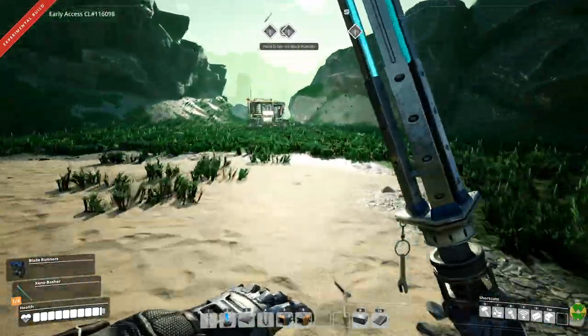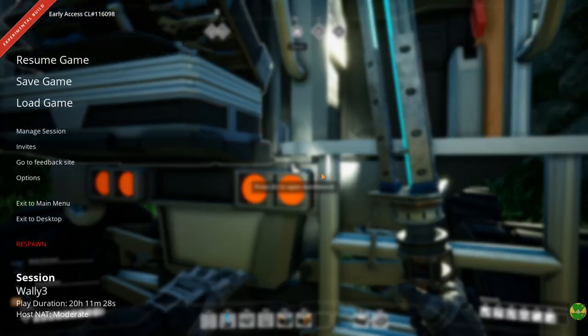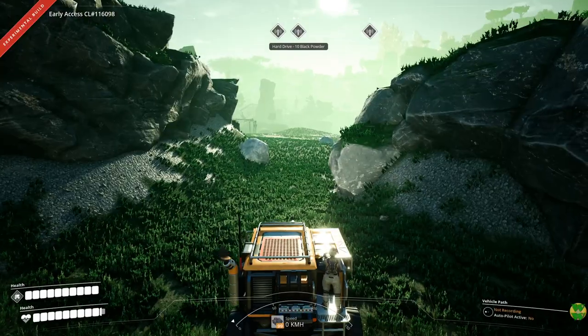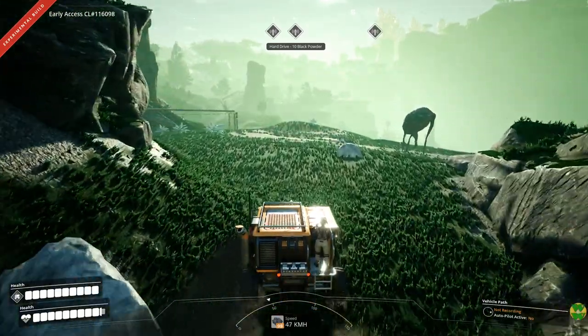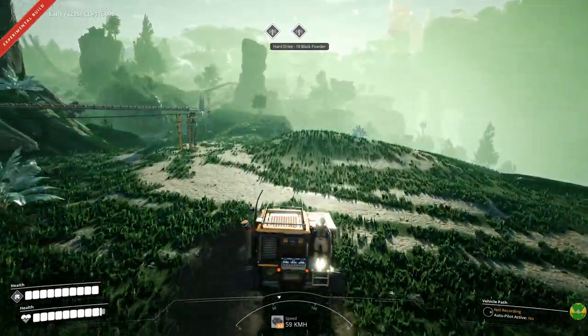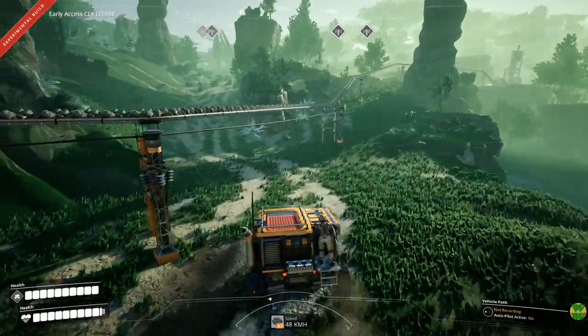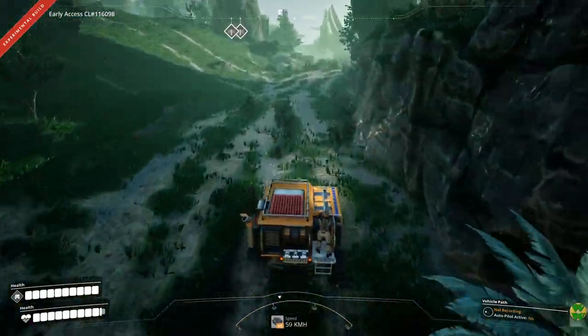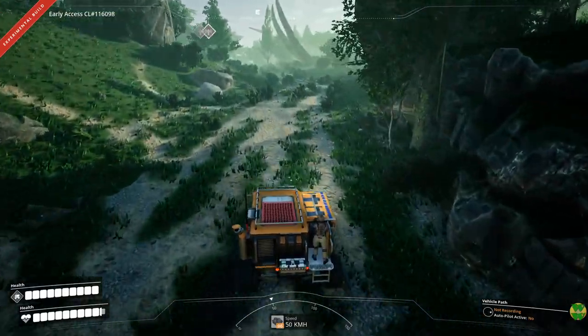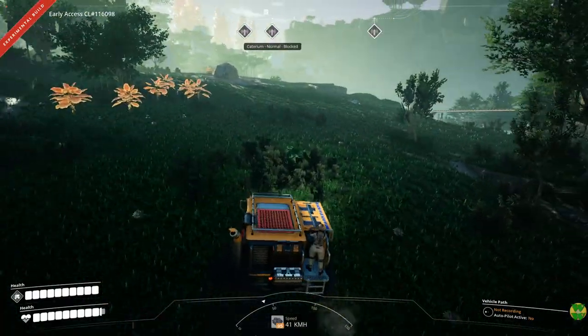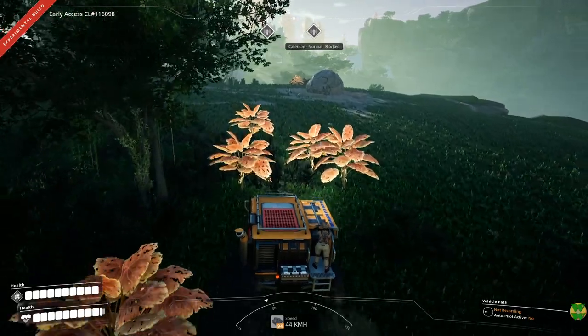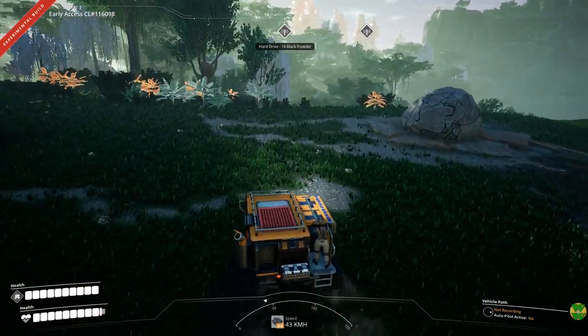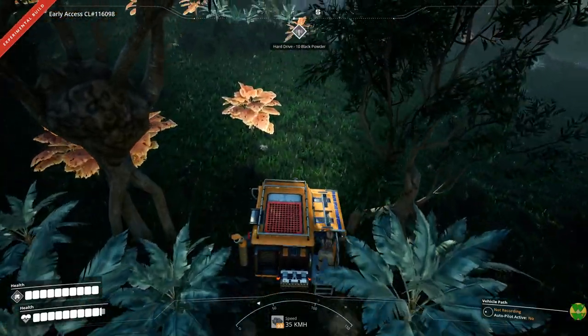So we're going to go first down to that hard drive that requires the 10 black powder down there. Oopsie. Come on. Give me the tractor. There we go. And then we'll go from there. I think this one I want to go this way. Terrain wise. I think we need to go past the caterium that is blocked. Yeah. The other advantage of using the tractor here is that can we go off the cliff here? Is there a cliff? No. Good.